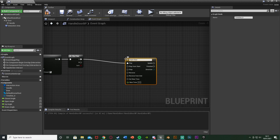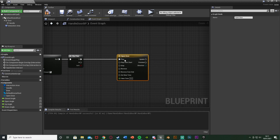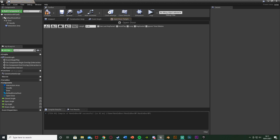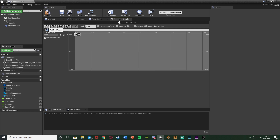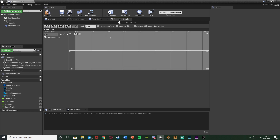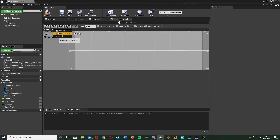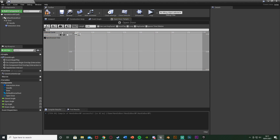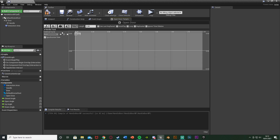Out of A, add a Timeline node. Name this 'OpenDoorWithHandle' and connect it to Play. Double-click to open it. Add two float tracks - first one name it 'HandleTrack'. The Length at the top is how long you want the animation to take - I want two seconds, but set it to however long you want. That's the total length the animation will play for.